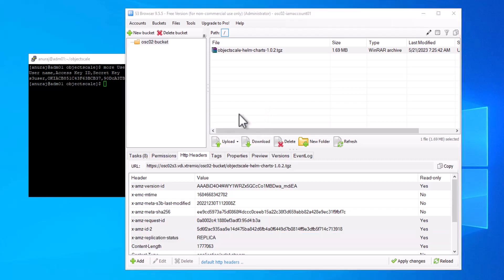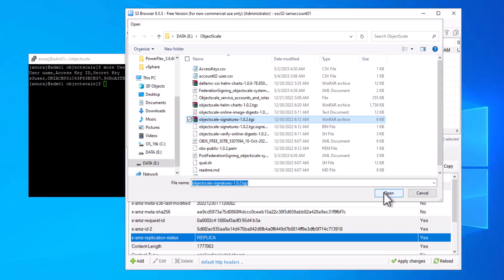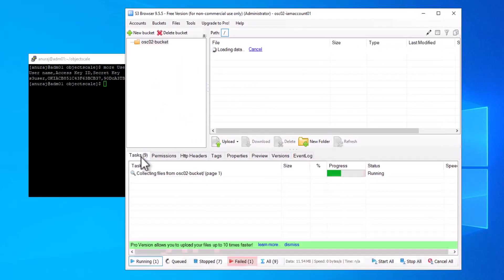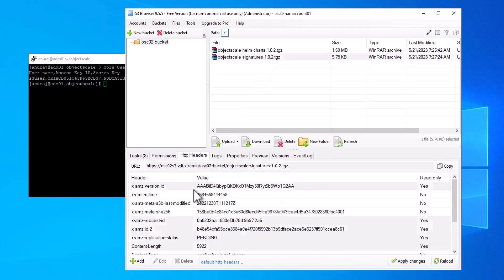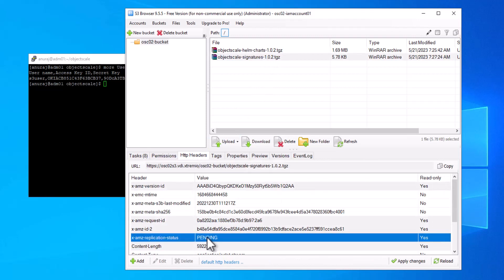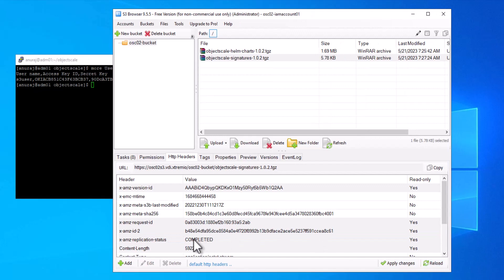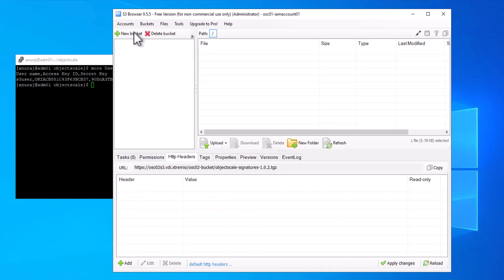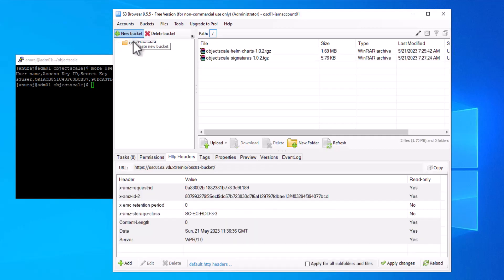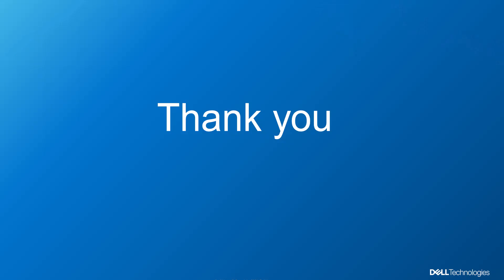We can also upload a file into the bucket in the secondary object scale. Select a file — it uploads successfully. In the HTTP header, the replication status is pending. After reloading, the replication is completed. Going to the bucket in the primary object scale, we can see both files are available. This concludes the demo. Thank you for watching.